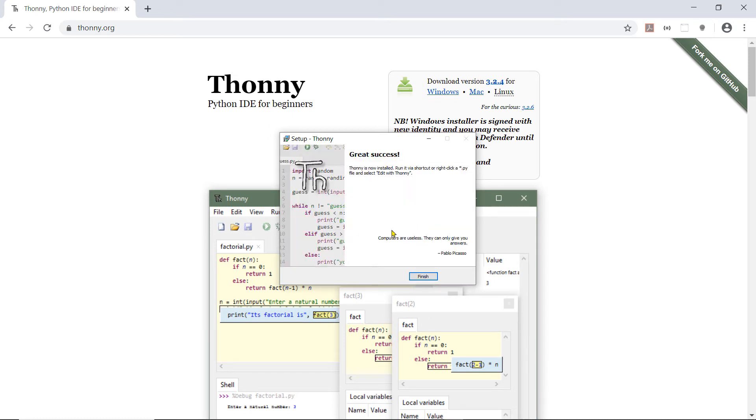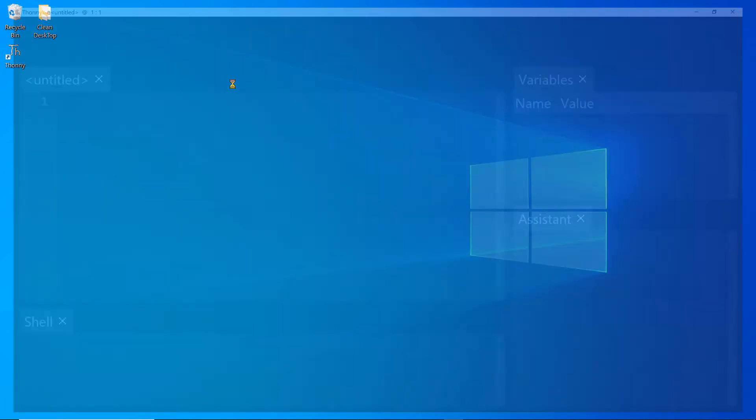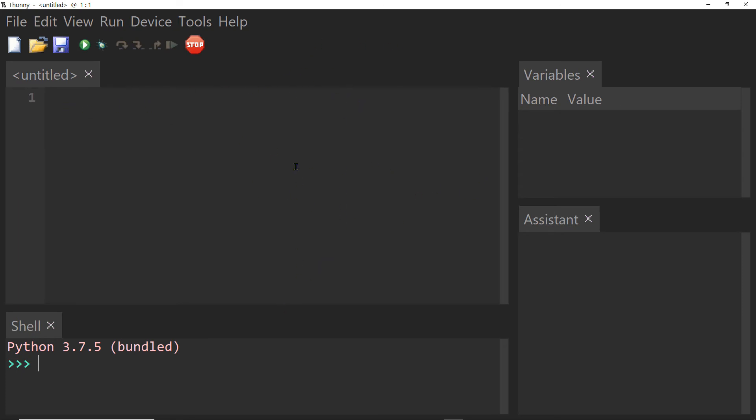And once that finishes I will click the finish button. So I should see my icon on the desktop. I should be able to open and launch the software and I can see I get these blank windows. Your software might look a little different. It might have a white background. I've had this installed before so it's remembering the theme that I had previously.